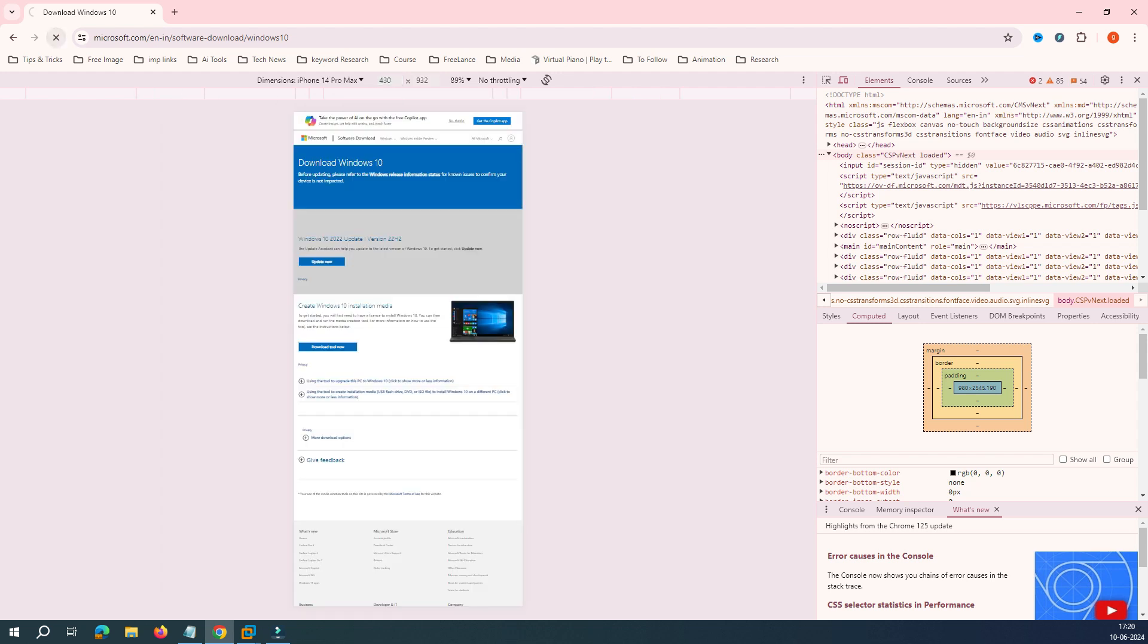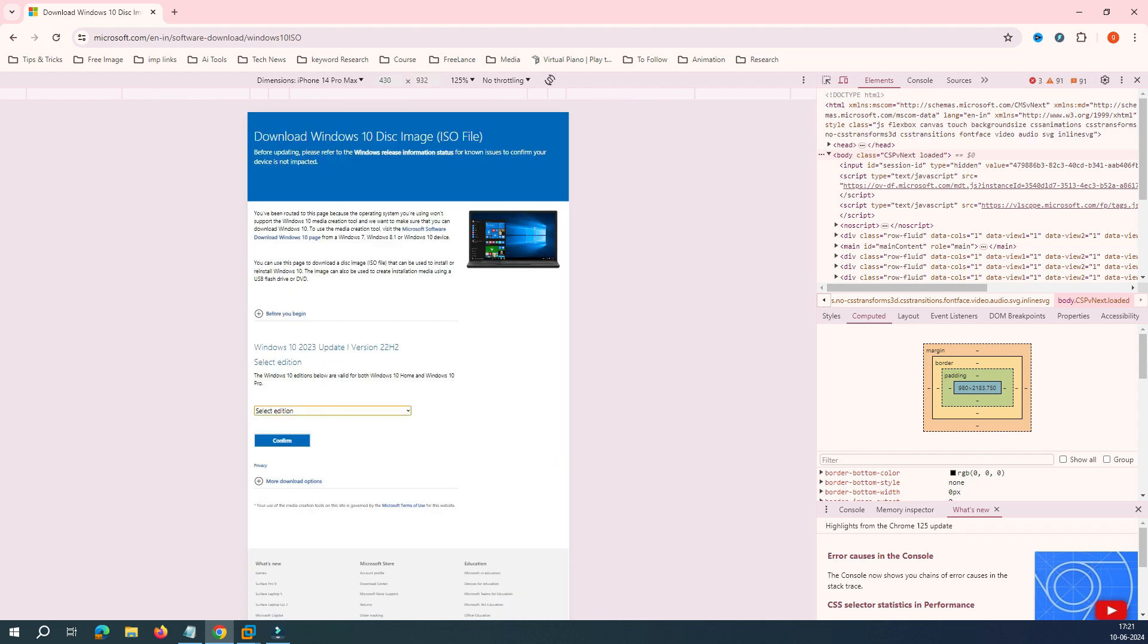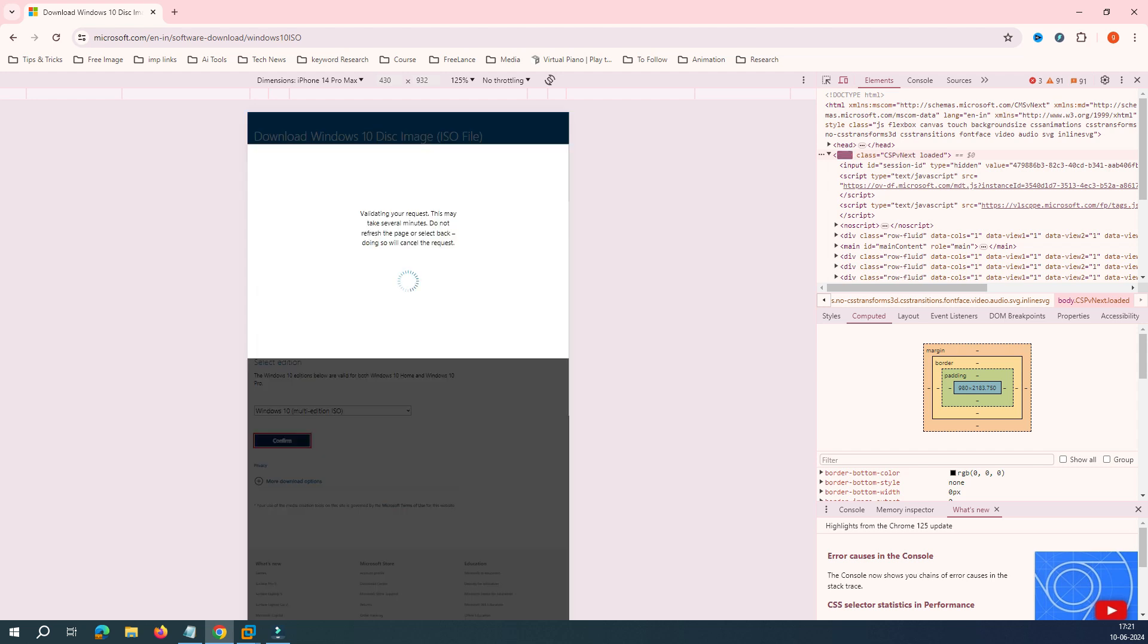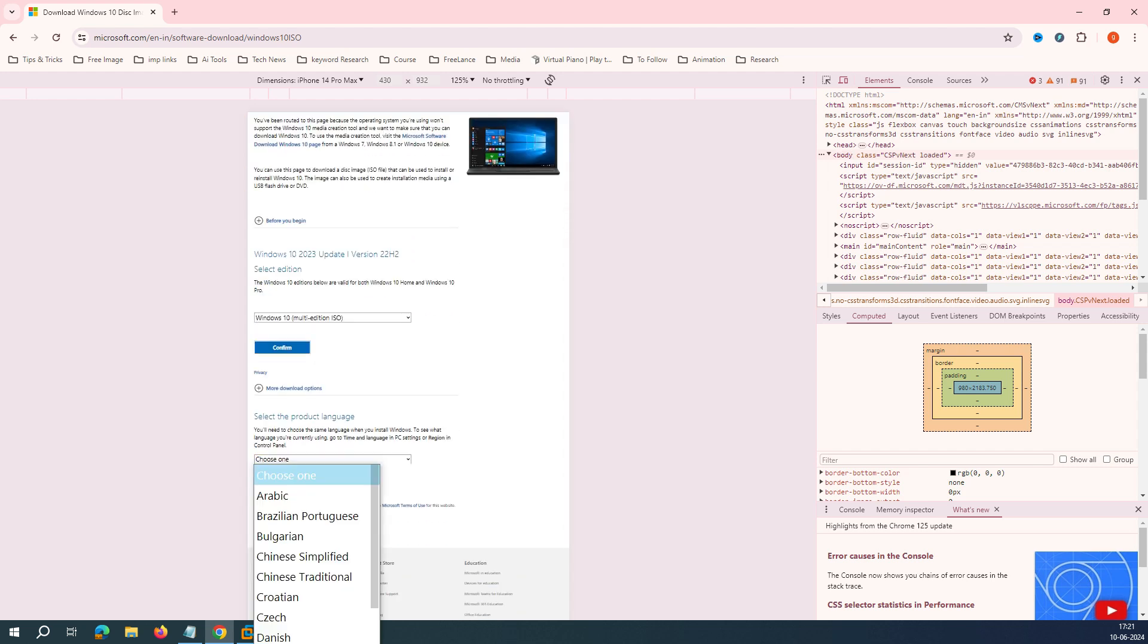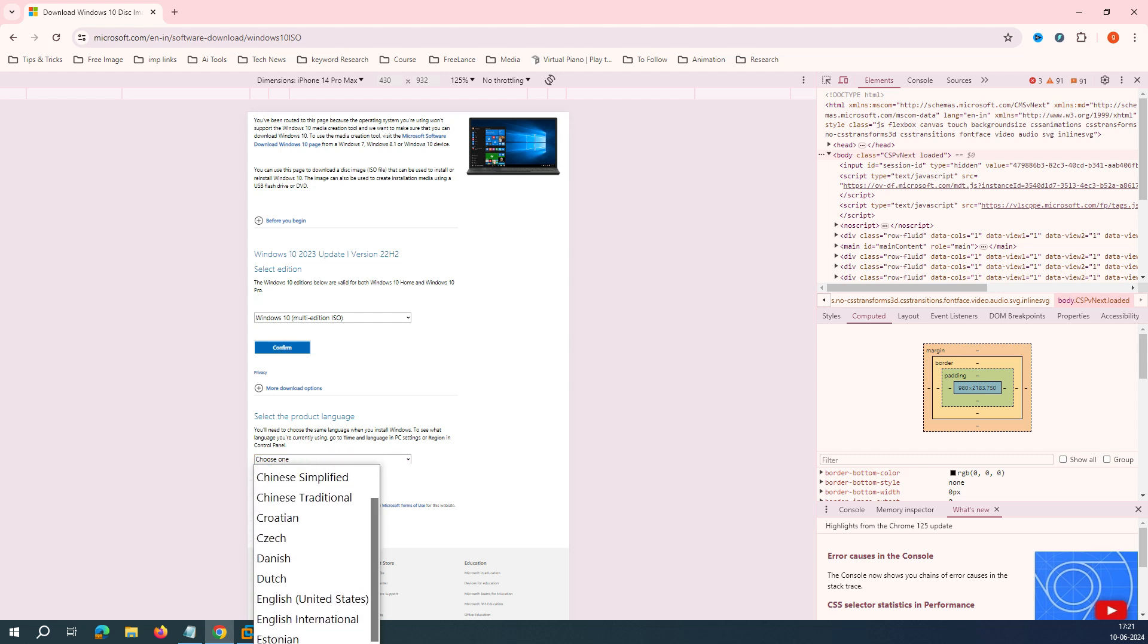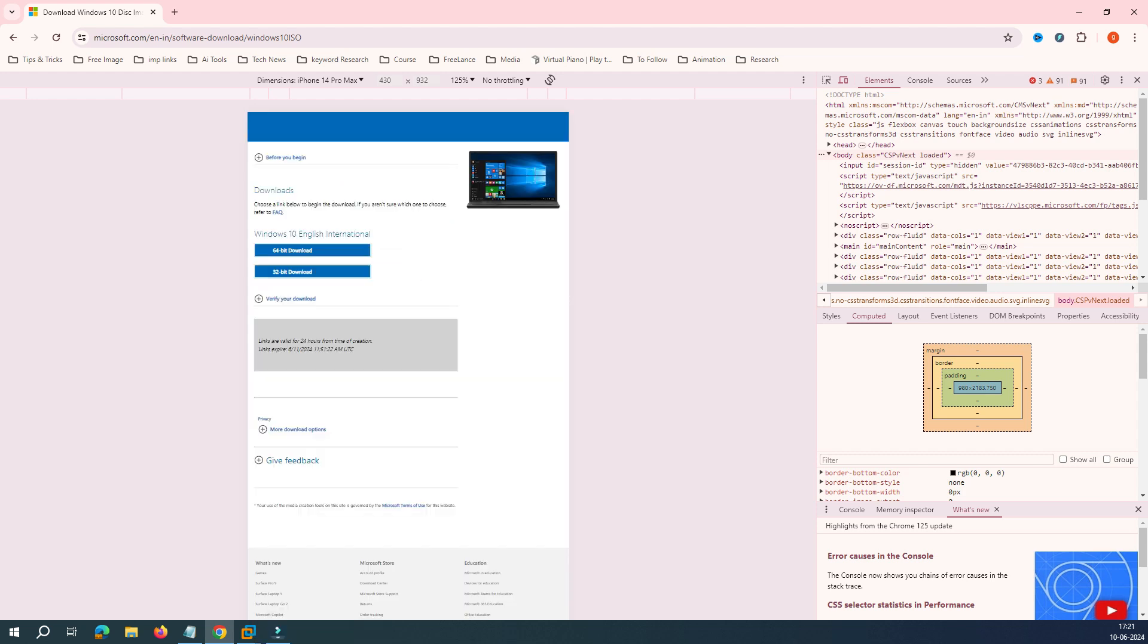Then you have to refresh the page. Once you refresh the page, select this ISO here and click Confirm. Once you click Confirm, it says you can select the language. So I would like to select the language as English International and then you have to select Confirm.